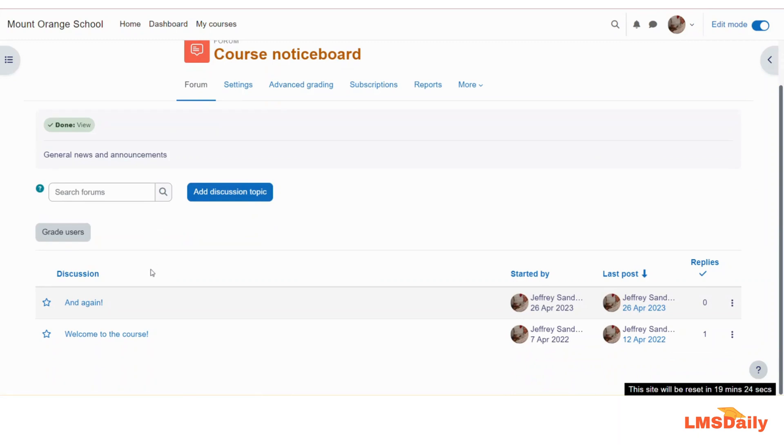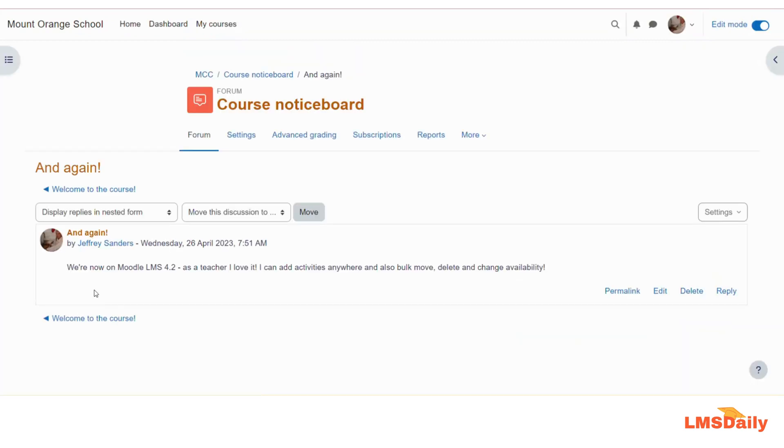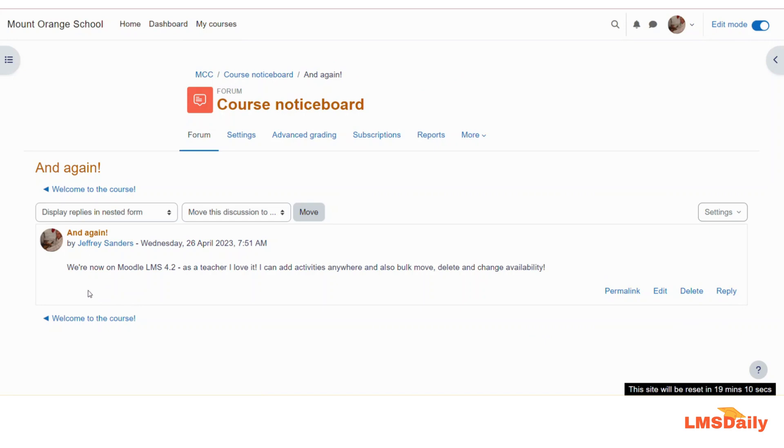So now whenever any student will log into your forum, they will see a scale of useful in this area of the forum. As of now, I am logged in as this teacher only, so I am not able to see this scale. But whenever you are logged in as another user who has initiated this post, then you can see the scale to rate this forum post here.